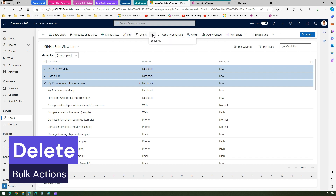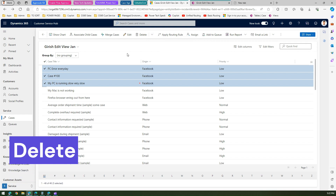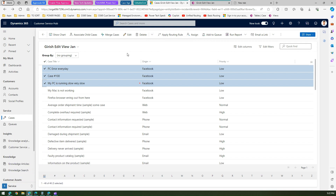You can also do other bulk operations like deleting records — you can delete three, five, or even a hundred records at once. The editable grid opens a lot of options for bulk operations.